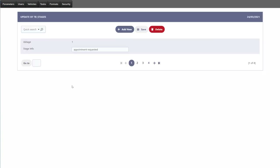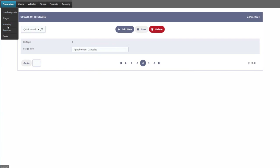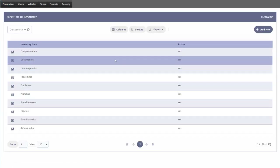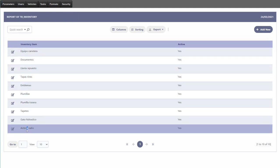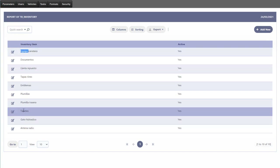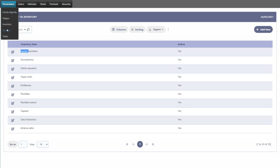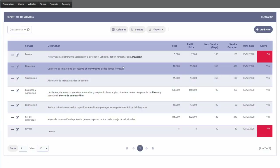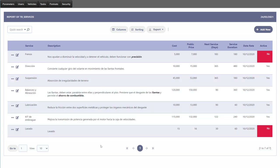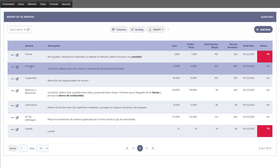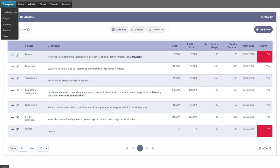We also have the stages section, where we can manage appointment statuses — requested, confirmed, or cancelled. We have the inventory, which manages all parts for our cars. We also have services, which are the services provided to your client — things like direction, suspension, lubrication, and so forth — all of which would be customized and managed by yourself.